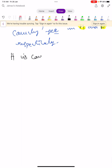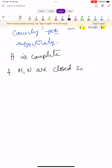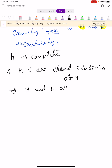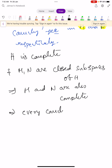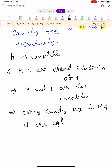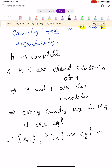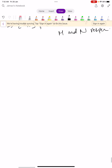Since Hilbert space capital H is complete, and M and N are closed subspaces of capital H, M and N are also complete. By the definition of completeness, every Cauchy sequence converges. Therefore the Cauchy sequences Xn and Yn are convergent in capital M and N respectively.